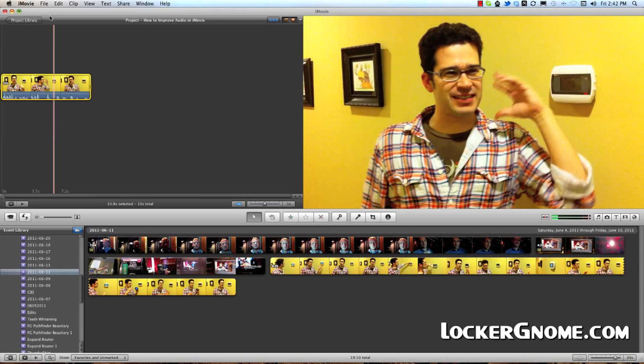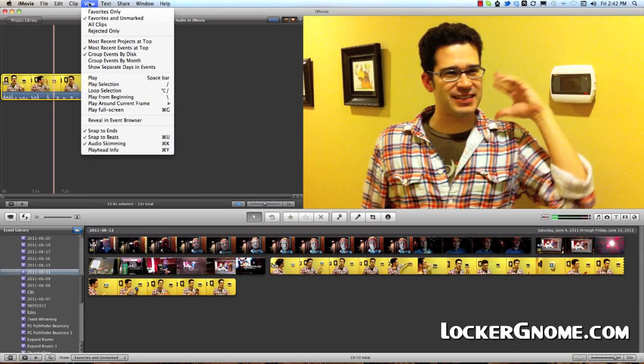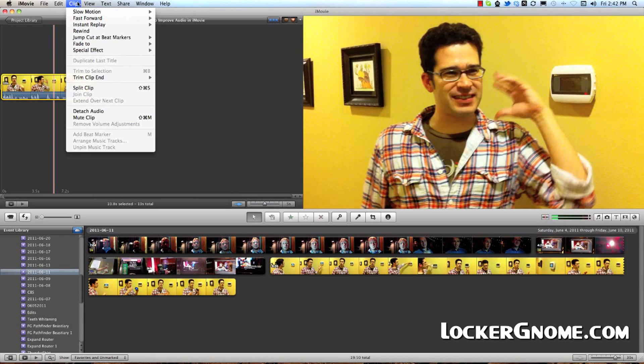So as you can see, without white balancing, it looks a little bit less like a true-to-life representation of what actually took place when that scene was recorded.